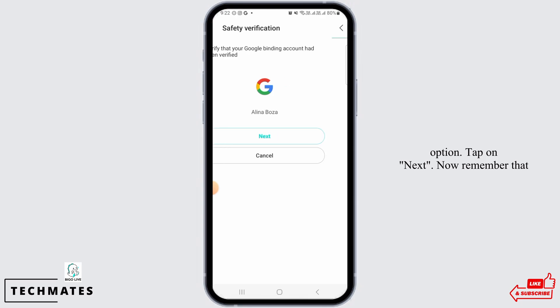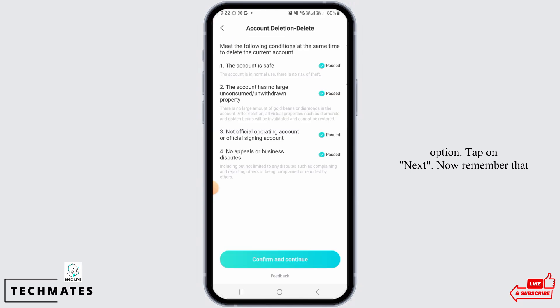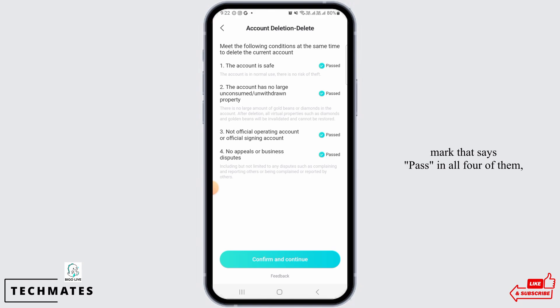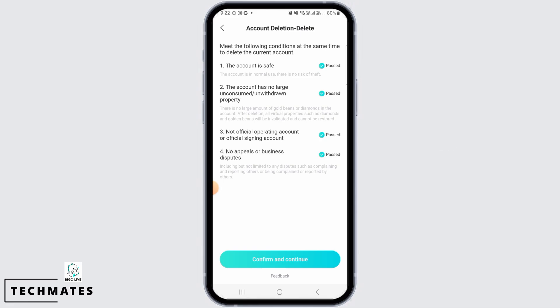Tap on next. Now remember that you have to meet the following conditions at the same time to delete the current account. If there is a checkmark that says passed in all four of them, only then you can delete your account. Tap on confirm and continue after that.